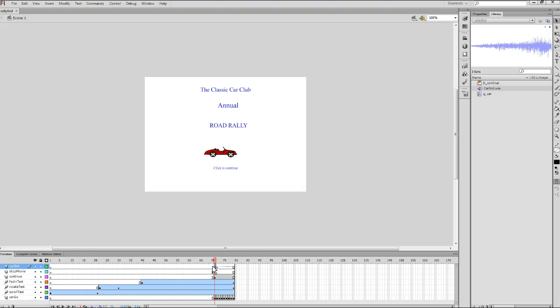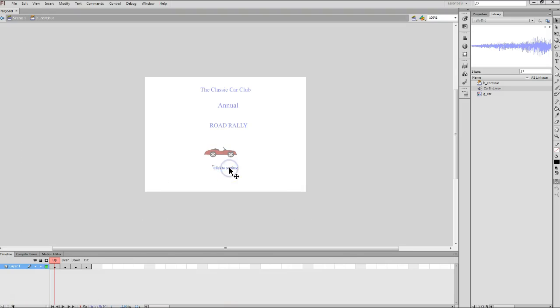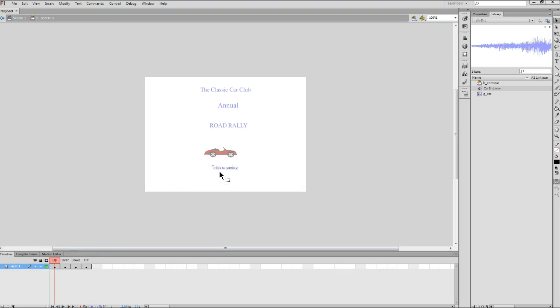Remember, you can double check to see if you're on the correct frame by looking down here at the bottom area of your screen, where you can see the frame number at the bottom of the timeline. Now, the next thing we want to do is edit the button that we're going to add a sound to. I need to make sure my selection tool is active. Then, I'm going to draw a marquee around the text click to continue to select that. That's what we're going to use as our button. After I've got it selected, I'm going to double click on it.